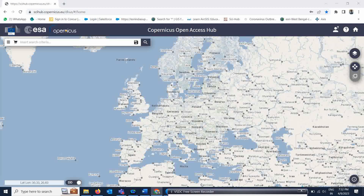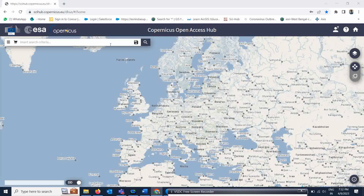If you see, this is the SciHub Copernicus education site from where you can download this particular Sentinel-1 data. I will share this link in the description box. Once you come to this particular website, there is a certain process you have to understand.